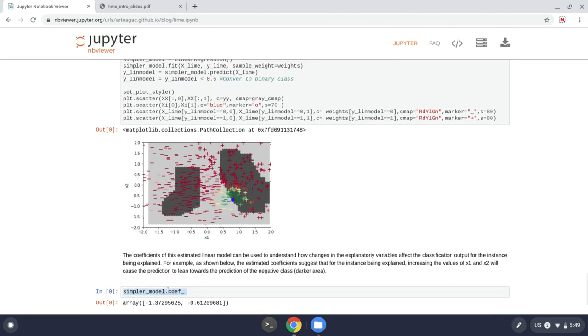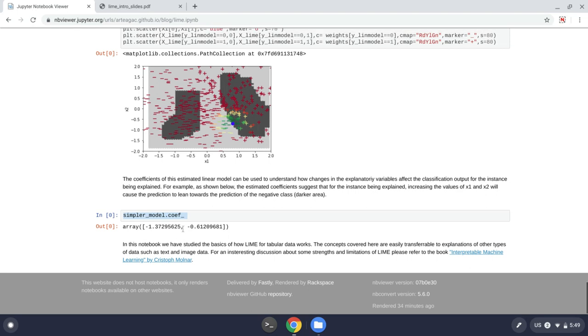So when we look at the coefficients of the simpler model, I call the coefficients here, we can see that for x1, if we increase the value of x1, we have the probability we'll go towards the negative class because we have a negative sign here.